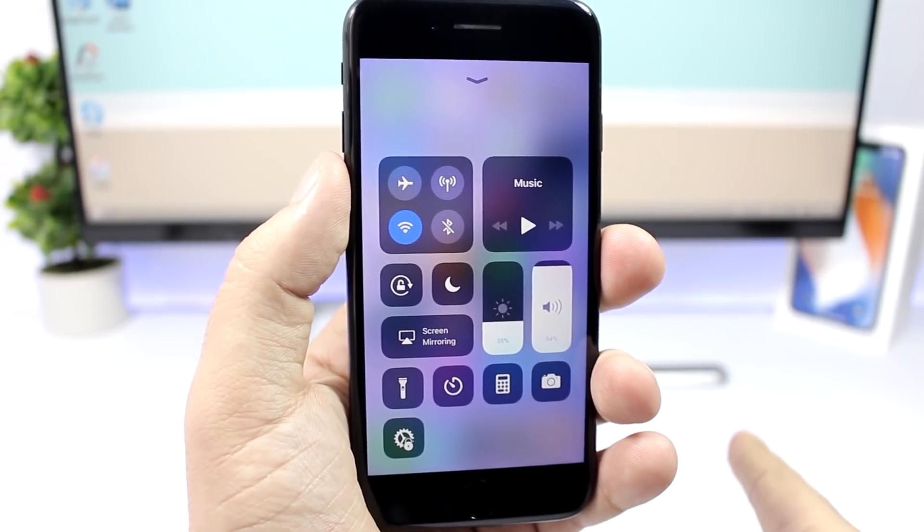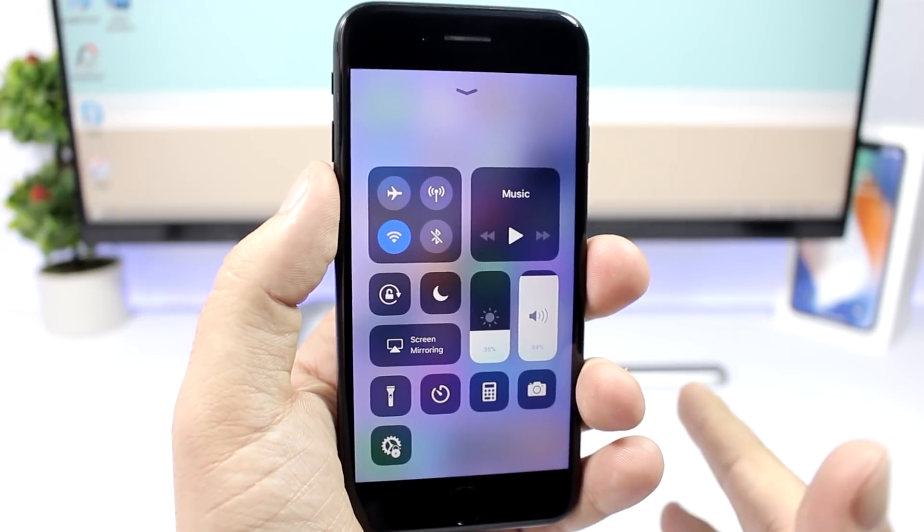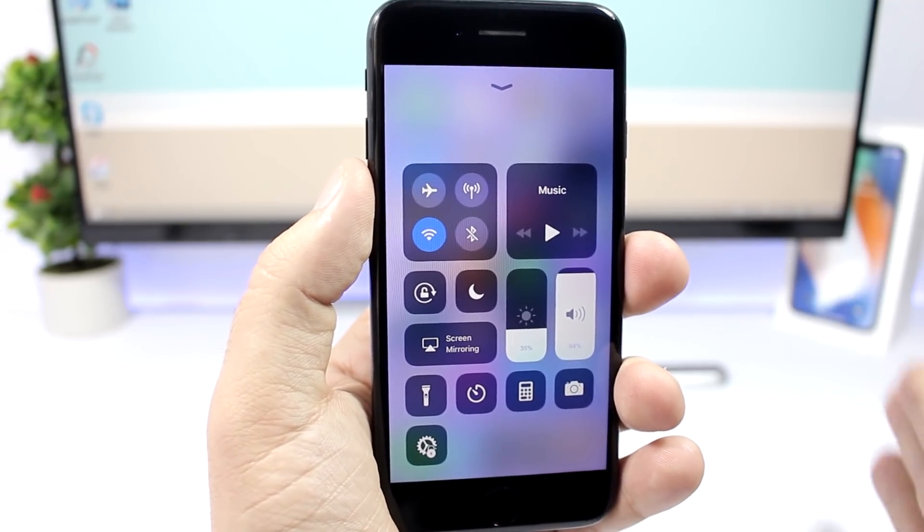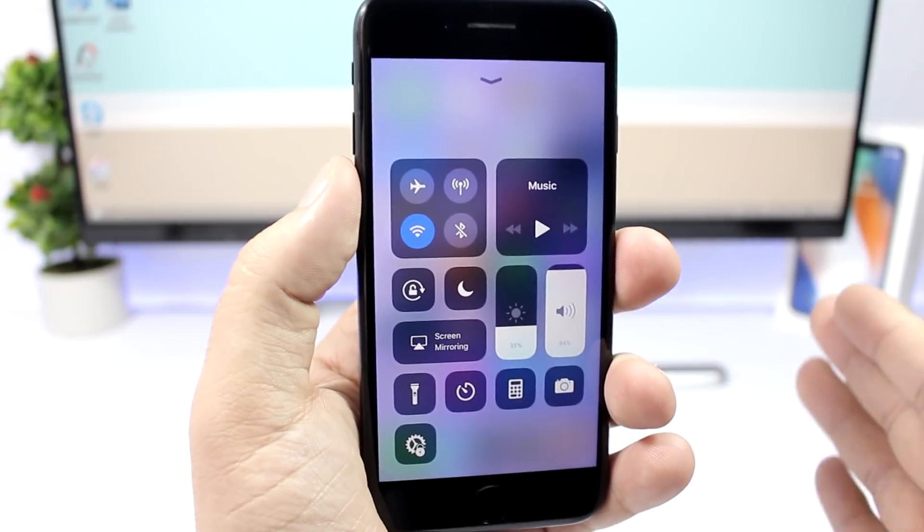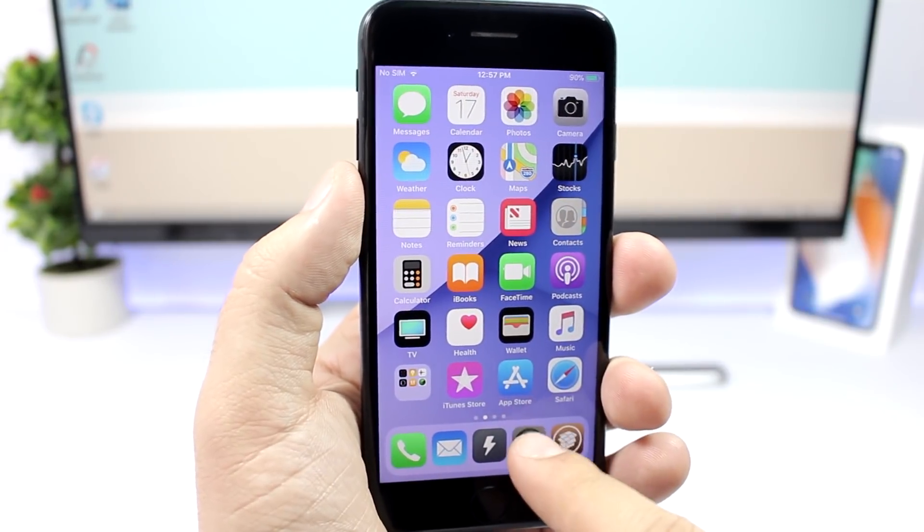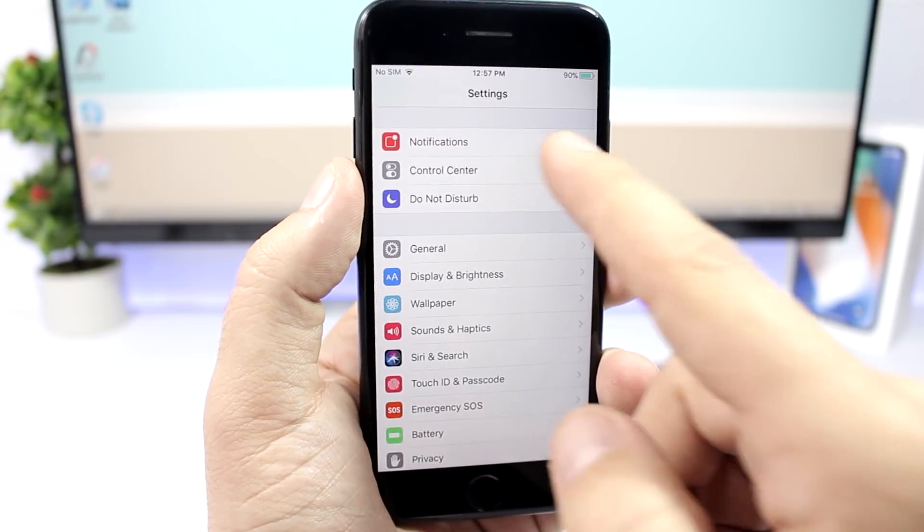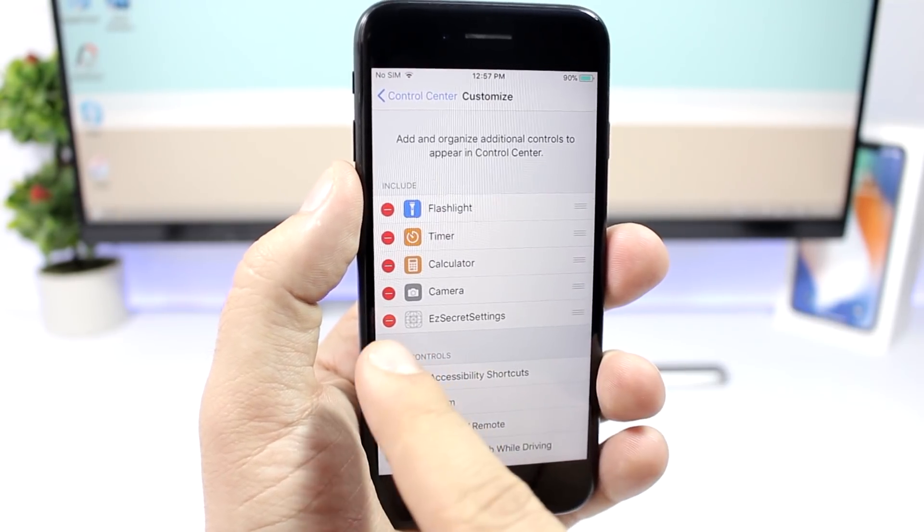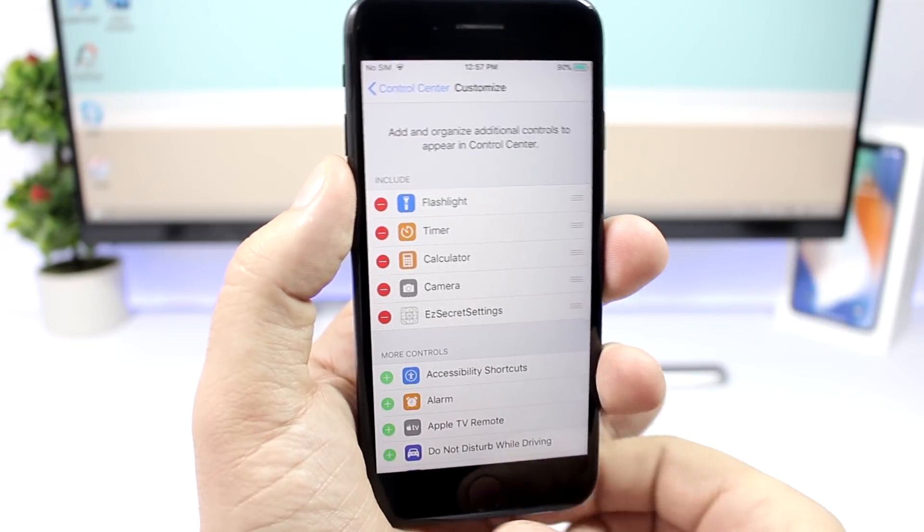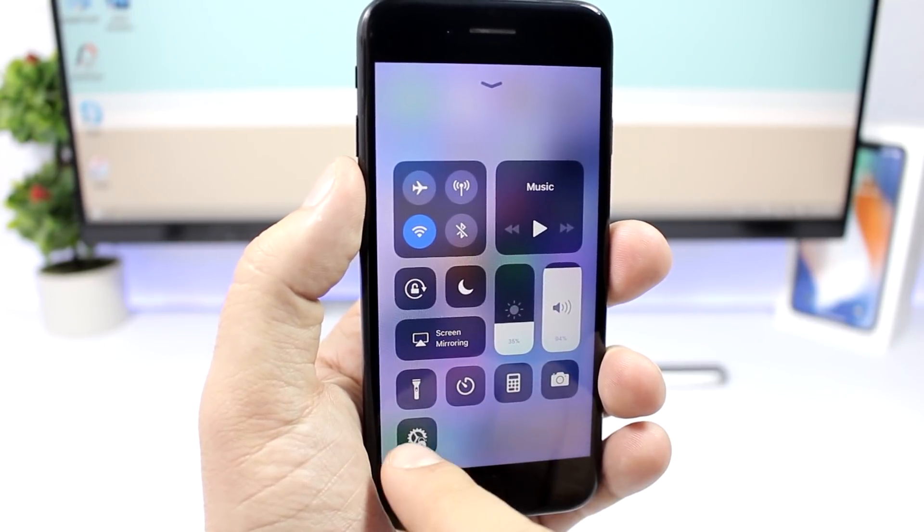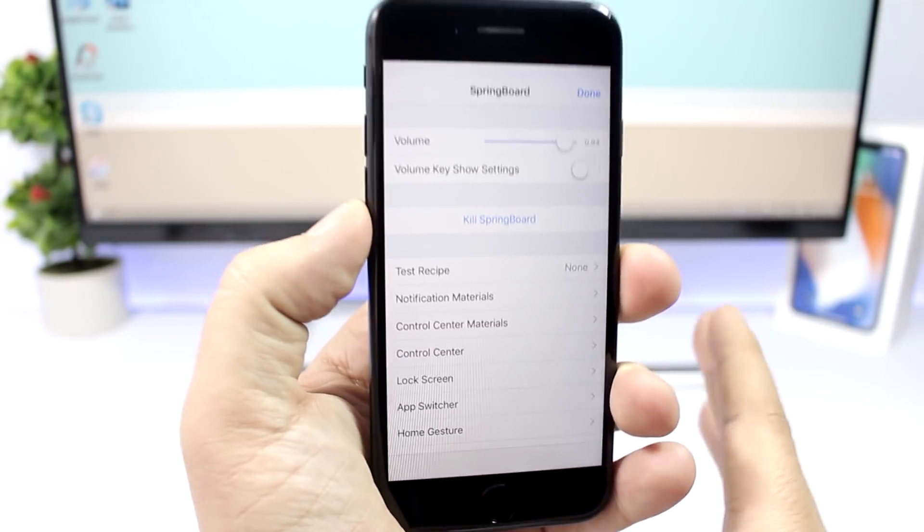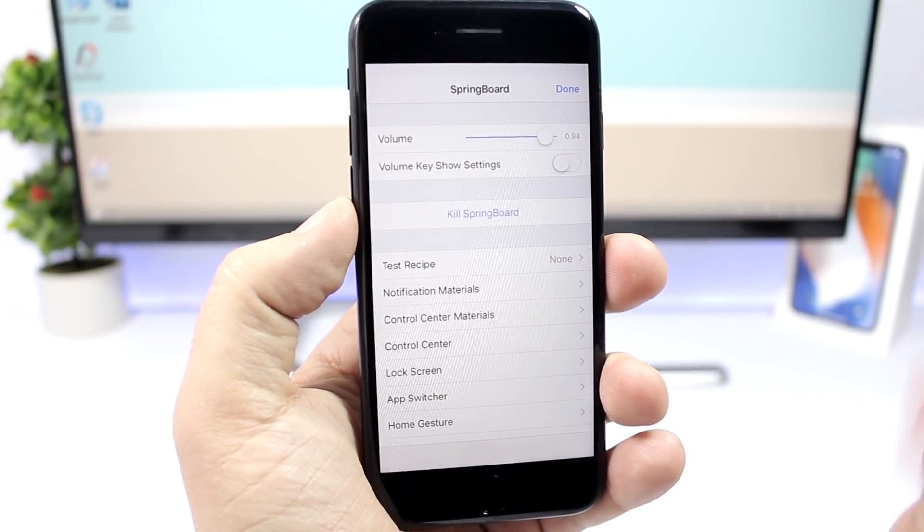That tweak can be found on another repo, I will leave them linked right down below, both of them. First of all you install Silo and then you install Easy Secret Settings, and then what you need to do is go to your settings, go to the control center settings, customize control center and add Easy Secret Settings. Then from the control center here if you tap this button you can have access to the secret settings of your iOS 11 device.